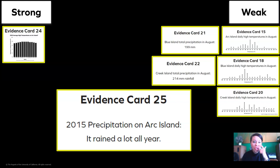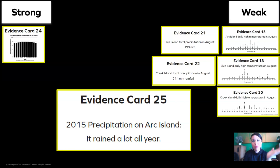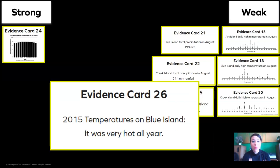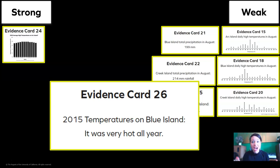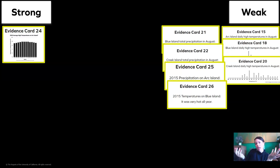What about this? The 2015 precipitation on Arc Island — it rained a lot all year. Well, this is telling us all year, but it's not telling us an actual measurement in millimeters. So we have to put it in the weak pile. What about evidence card 26? The 2015 temperatures on Blue Island were that it was hot all year. Is that strong or weak? That is weak data because it doesn't have an official meteorologist measurement. We can't just say it was hot, it was cold, it rained some — those aren't official ways that we measure.